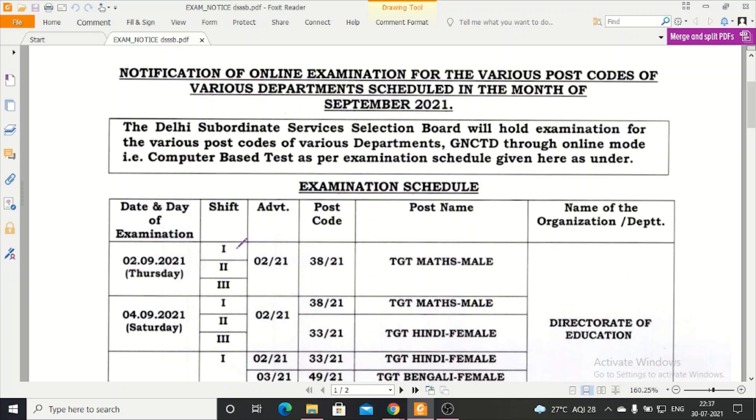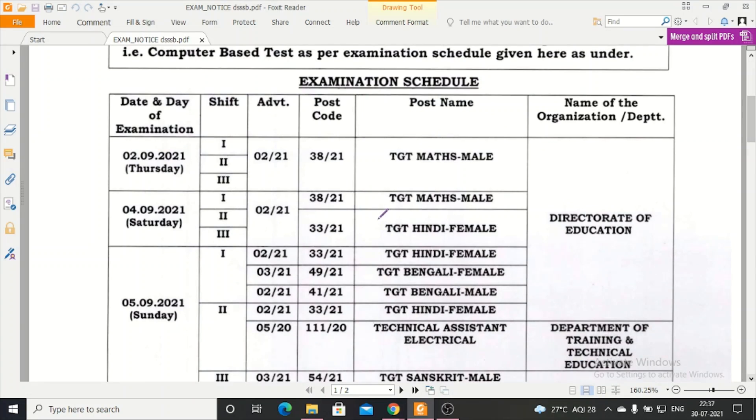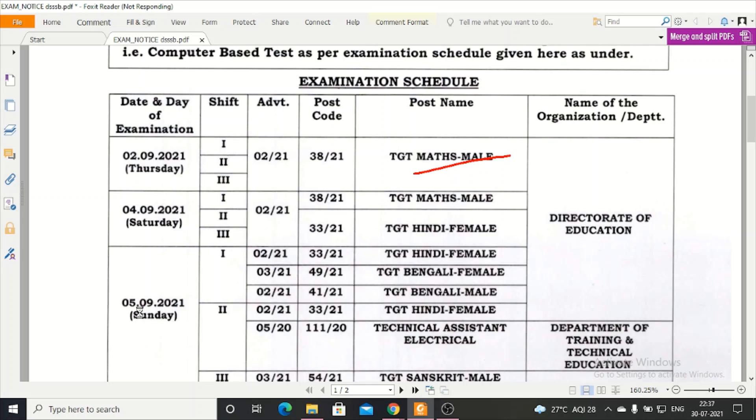The timings will be around 8:30. The morning shift will be around 8:30. Then see here, 2nd September is TGT Maths. Then 4th September, TGT Maths will be again. So this is the paper. After that, 5th September.